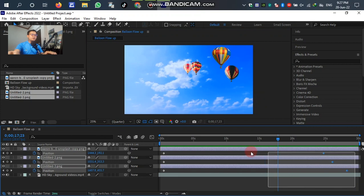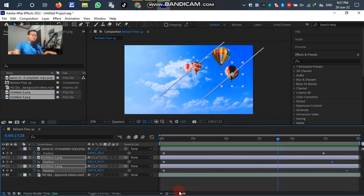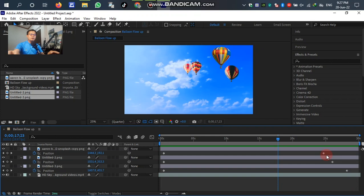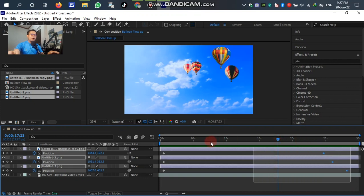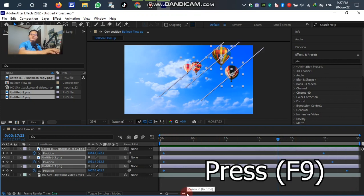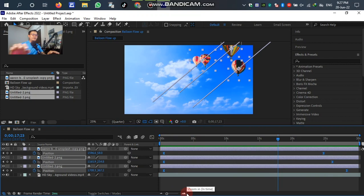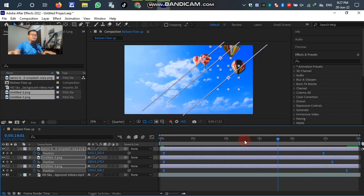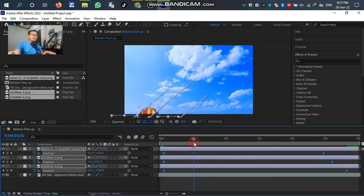So we have to select all of the keyframes. After that, press F9 on the keyboard. F9. Yes, you can see the keyframes have changed already. So let's see, let's play.